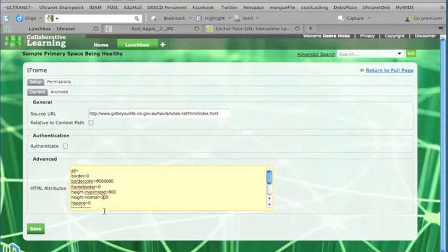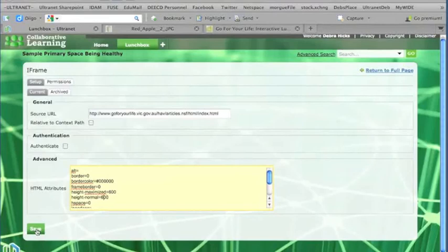So if I click next to that 3, and I'll just delete the 3 and make that a 6, I'm now making that iframe bigger, so that we can get the most out of our website. So I'll click on the Save button, and our website should appear.